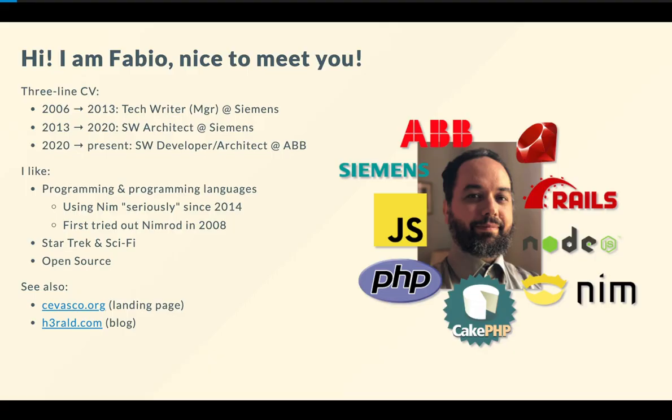My name is Fabio, and I've been working for Siemens for quite some time, first as a tech writer, then as a software architect, and I'm currently working at ABB as a software developer and architect.